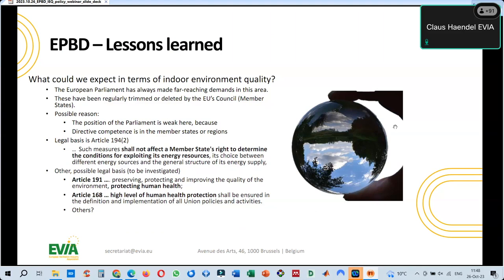For my understanding — I am not a lawyer — but the reason is clearly stated: the Parliament's position here is weak because the directive competence lies with member states or regions. The legal base for the EPBD is energy — Article 194 of the Lisbon Treaty, which is the legal base for the EPBD — also clearly states that it shall not affect member states' right to determine the conditions for exploiting energy resources. Nothing is written about health and environmental quality aspects. So at the next revision, we should check whether there may be a need for a dual legal base including Article 191, which provides protection on human health.